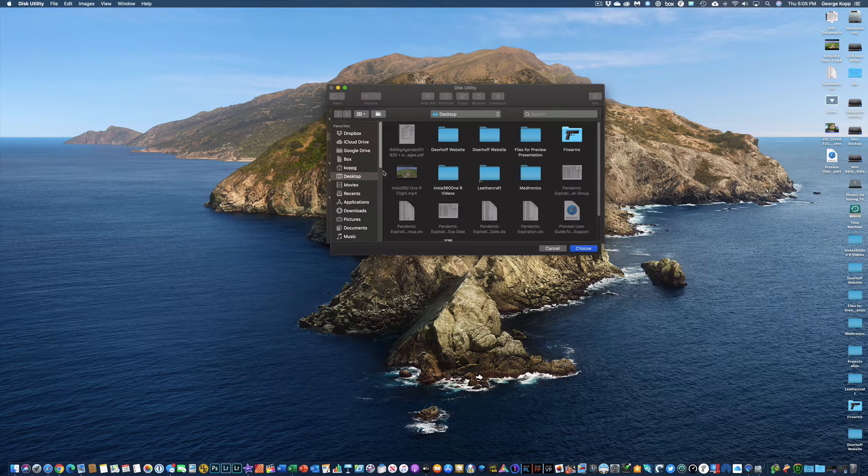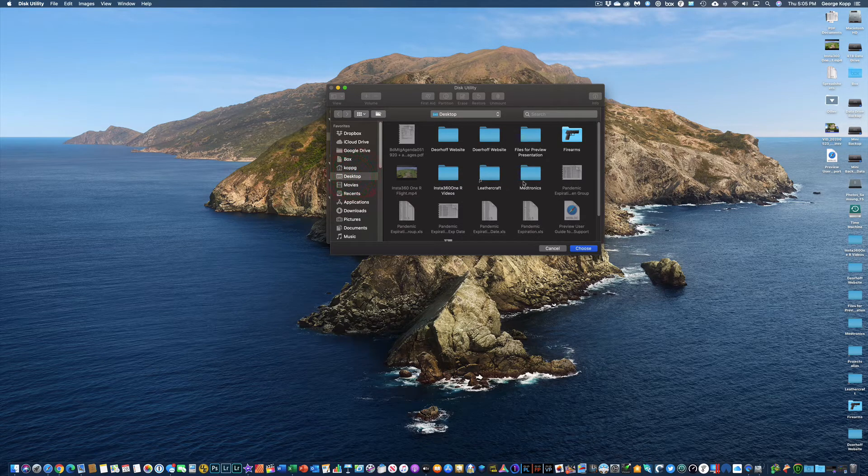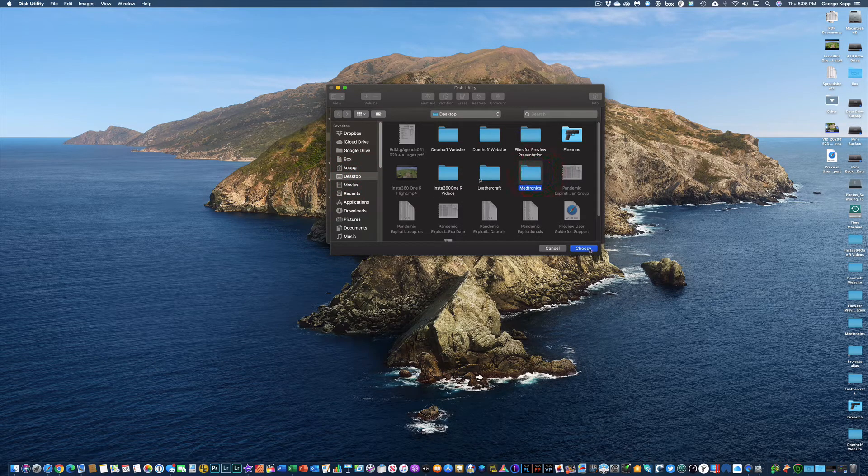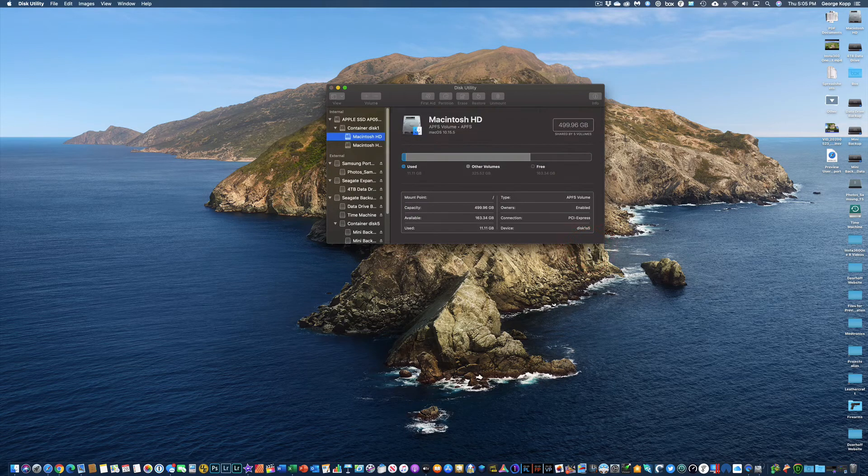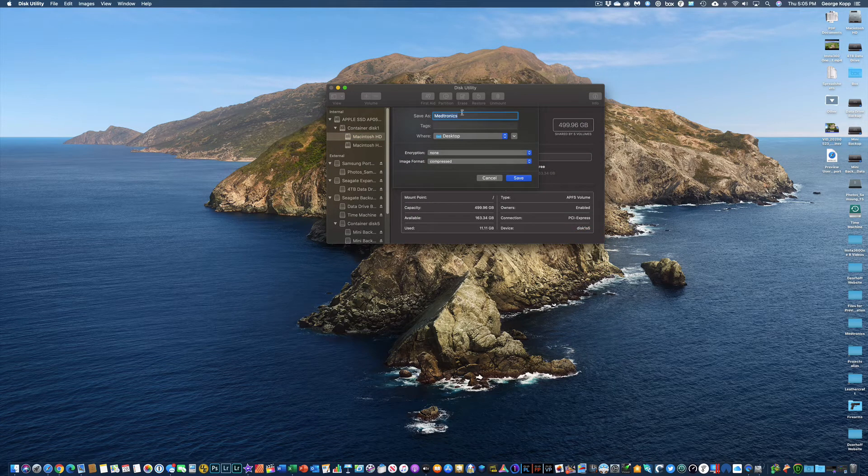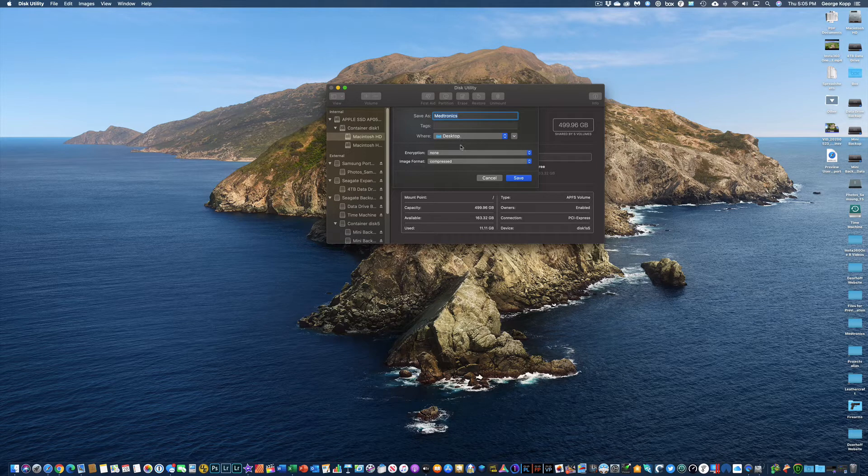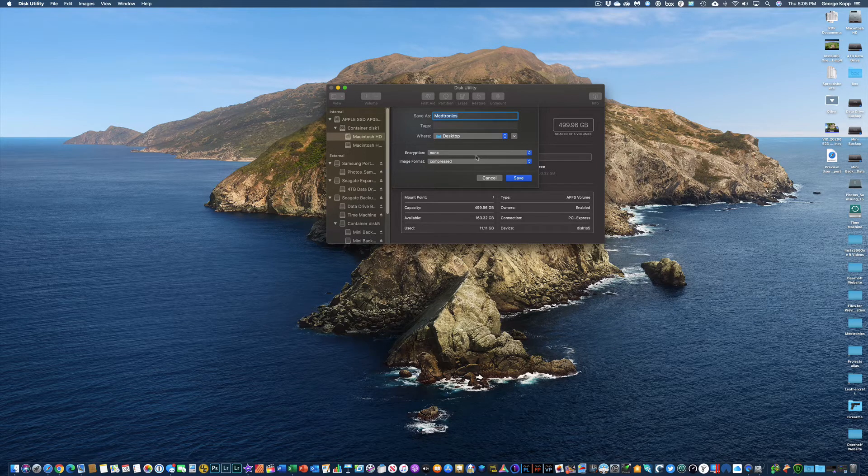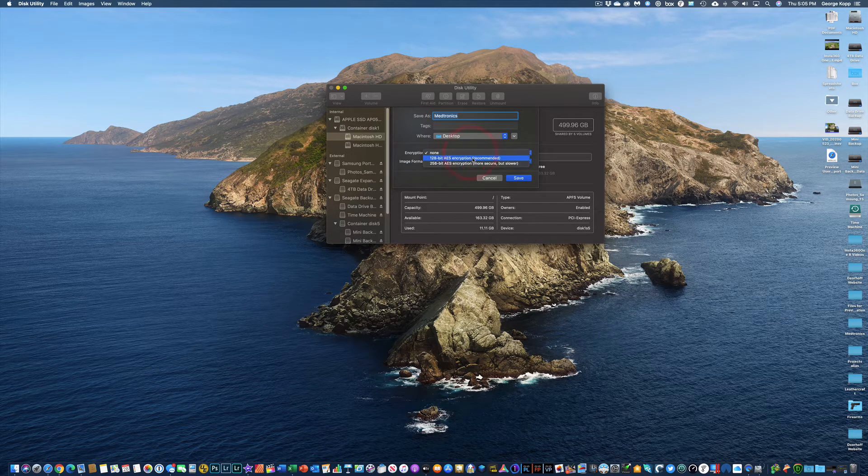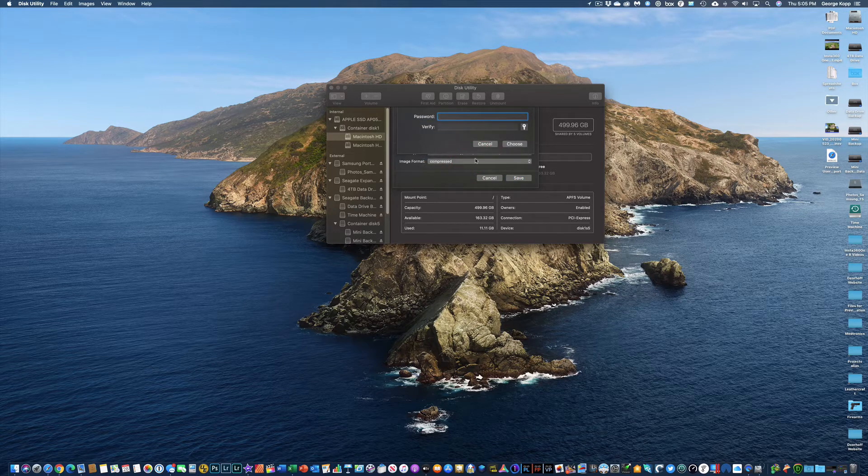I'm going to go select that. That is actually on my desktop and it's called Medtronics. So I'm going to choose that. Now once I have that selected, it asks me what do I want to call it. And Medtronics is a fine name. It's going to put it on the desktop. I'm going to come in here to Encryption and I'm going to say I want 128-bit encryption.